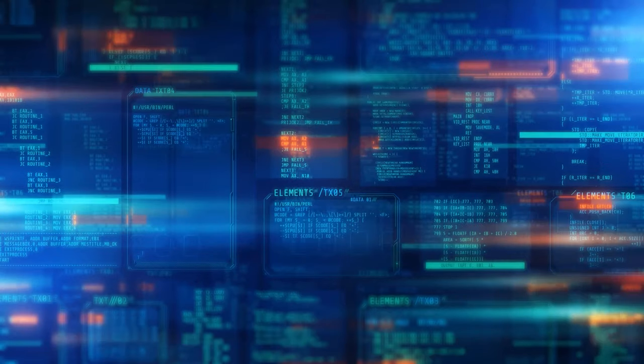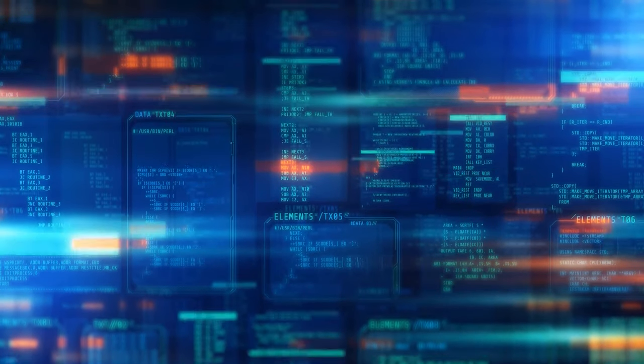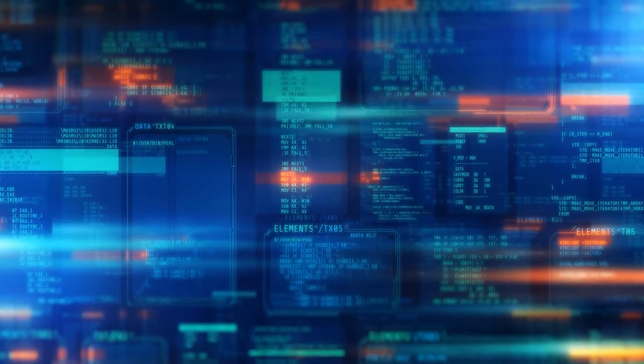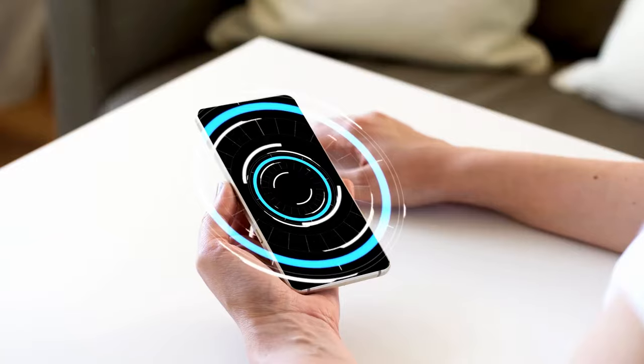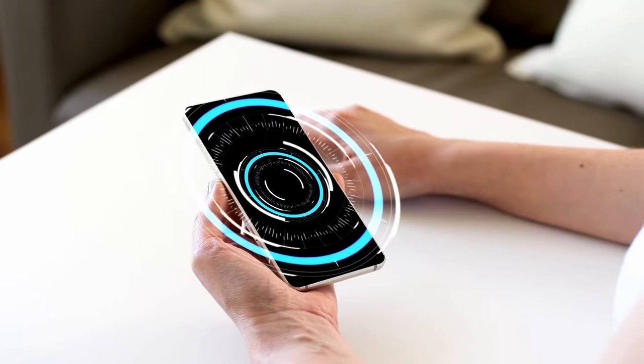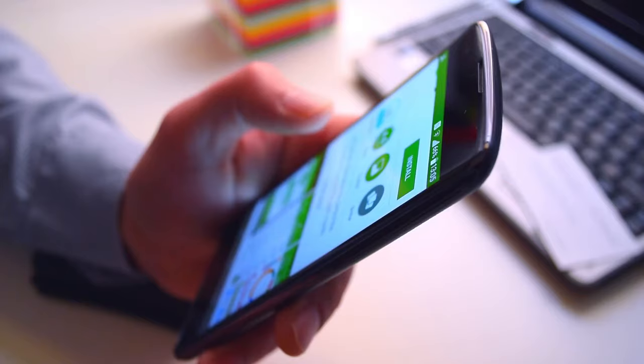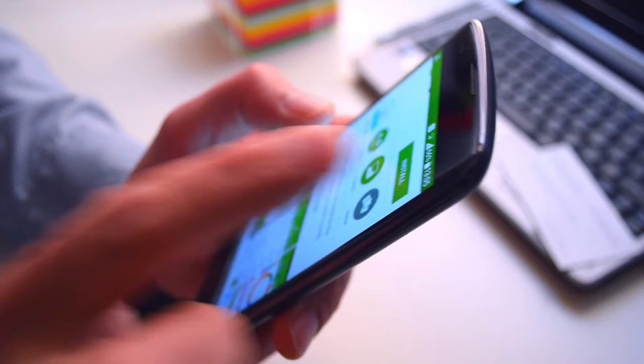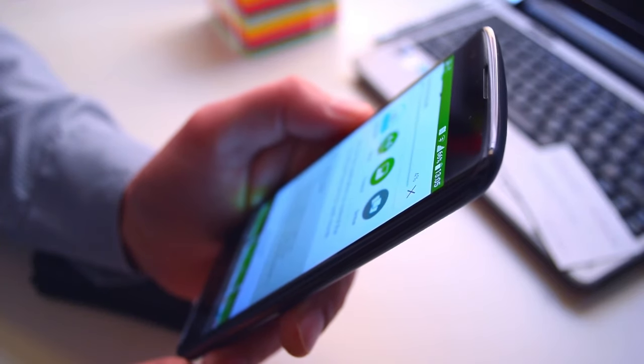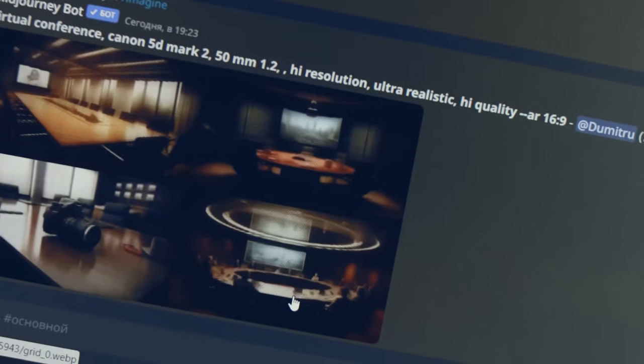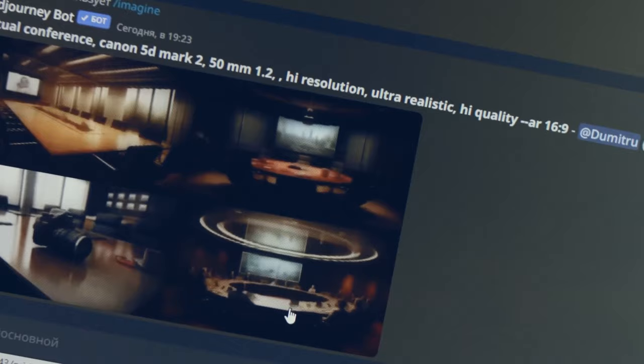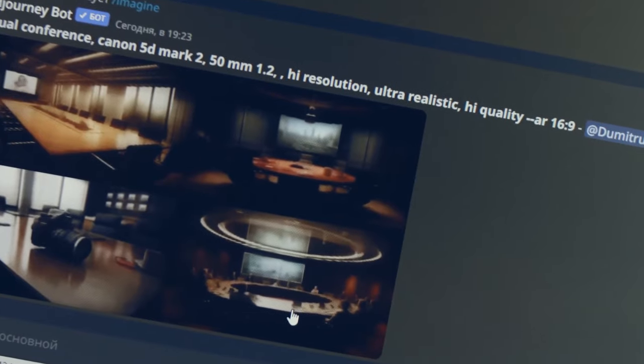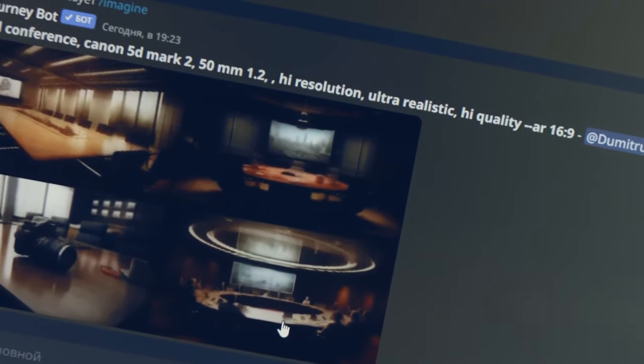The three key requirements of a successful generative AI model are quality. Especially for applications that interact directly with users, having high-quality generation outputs is key. For example, in speech generation, poor speech quality is difficult to understand. Similarly, in image generation, the desired outputs should be visually indistinguishable from natural images.